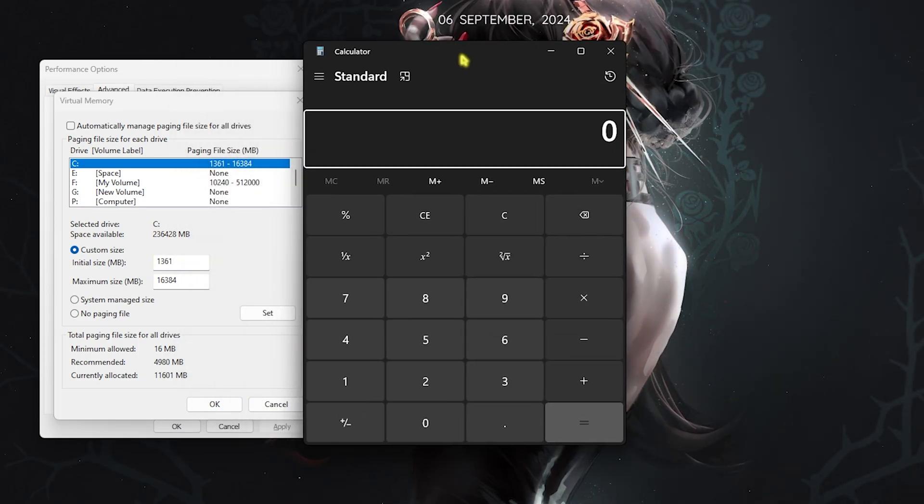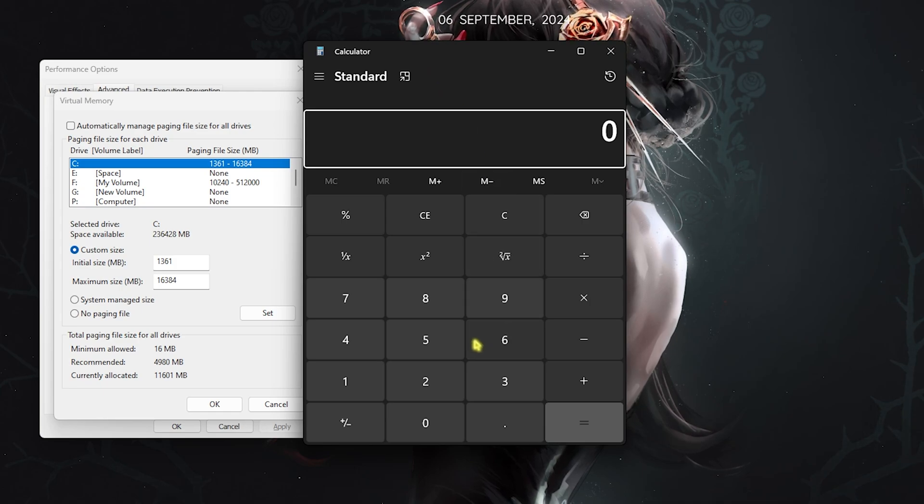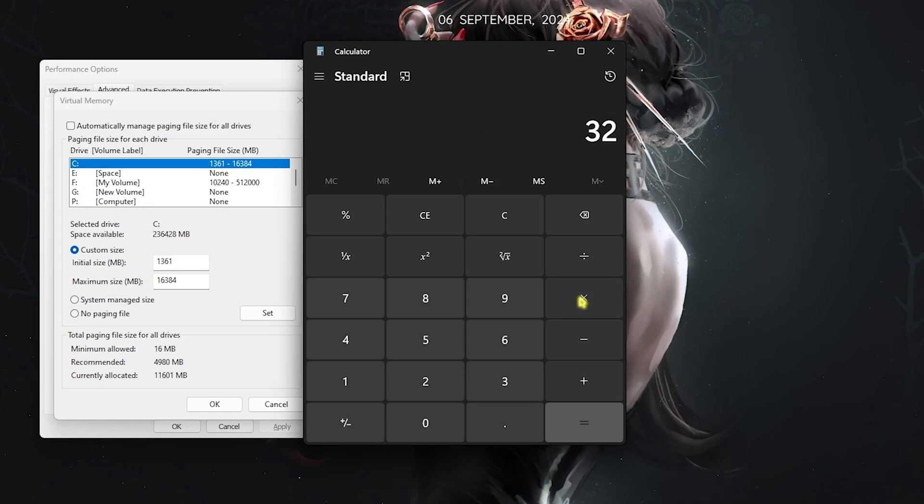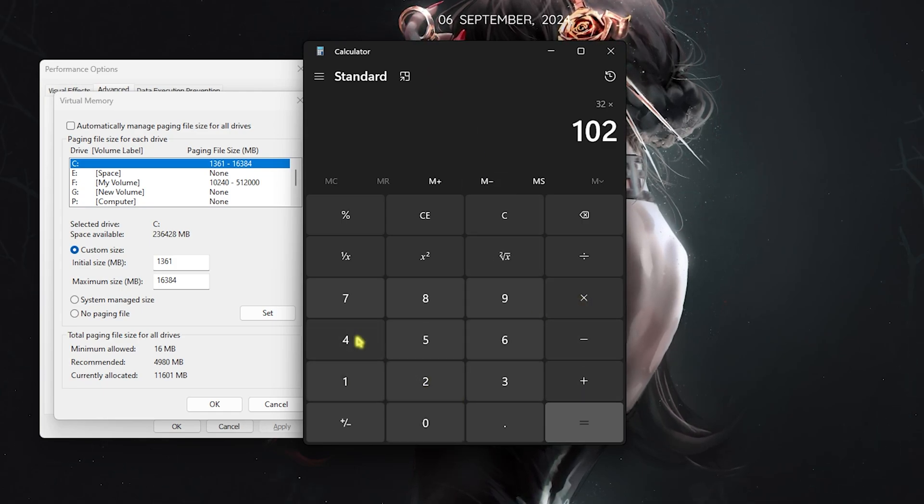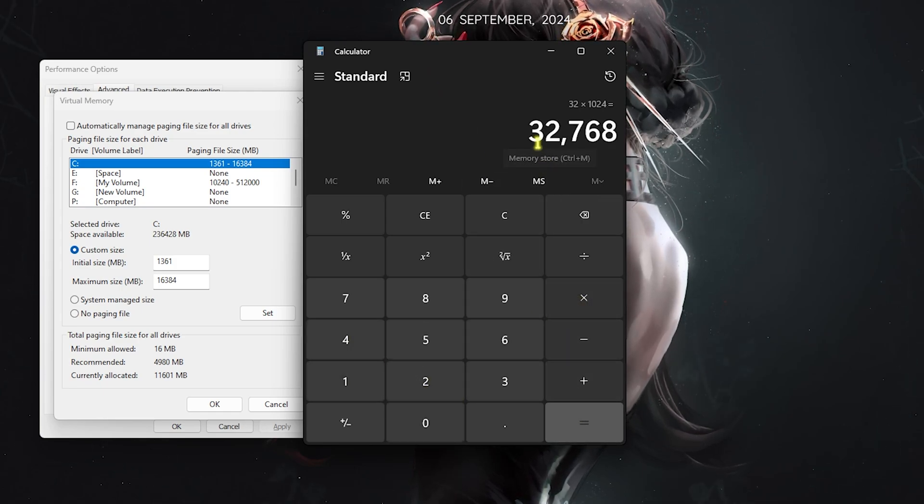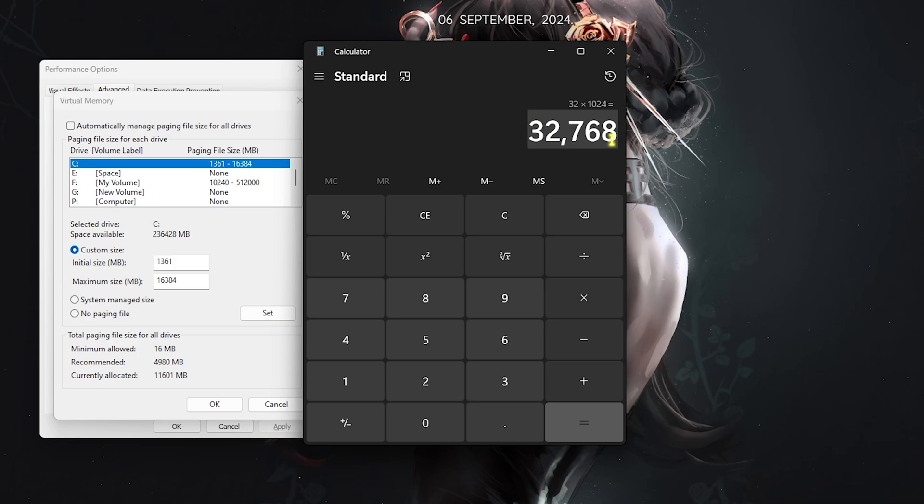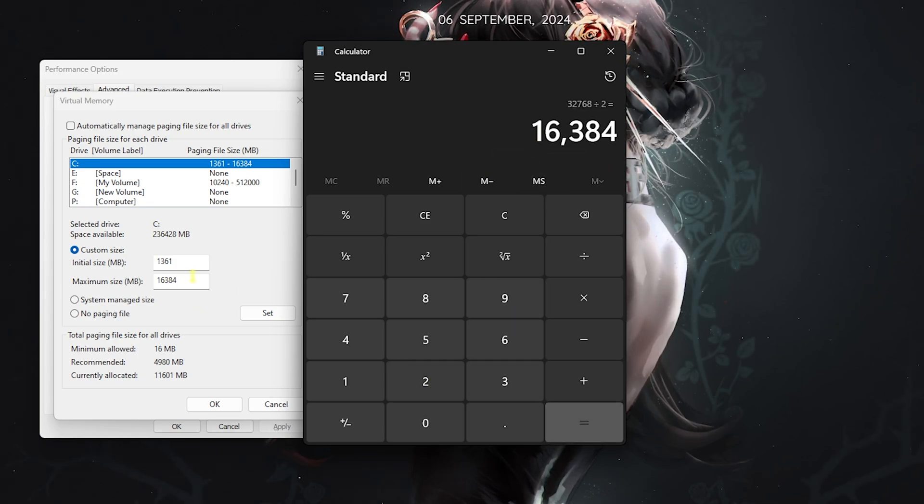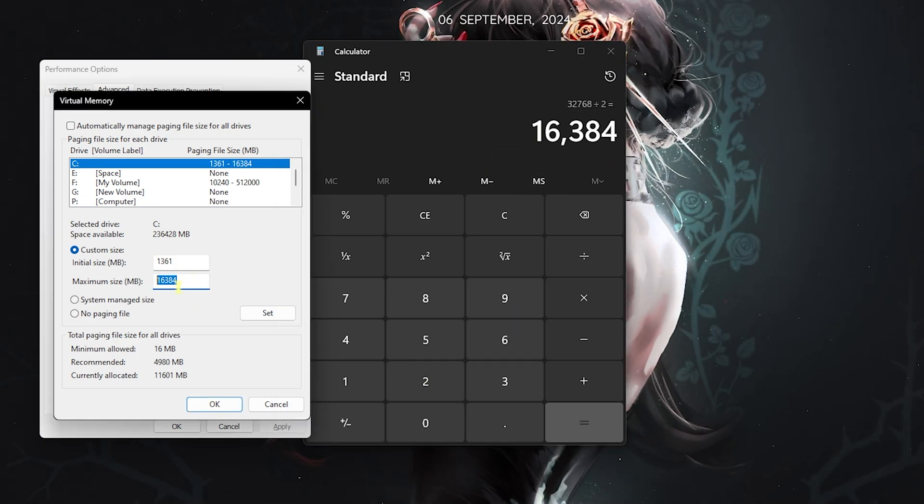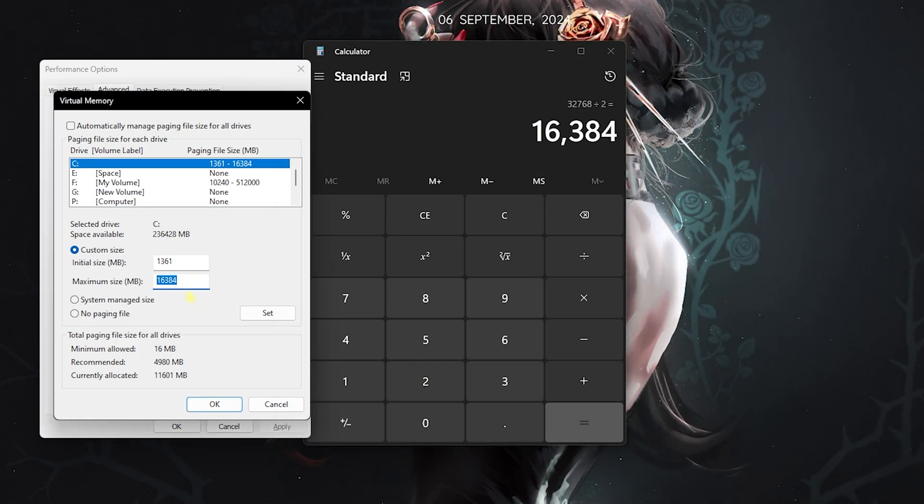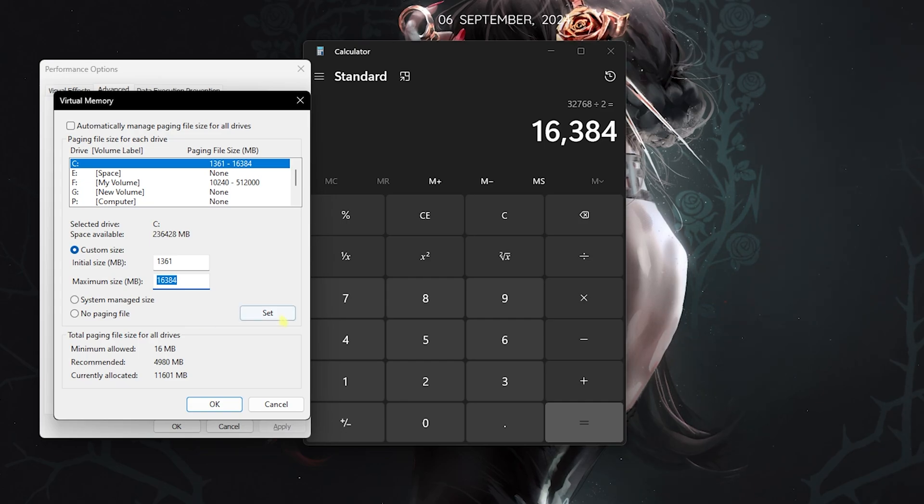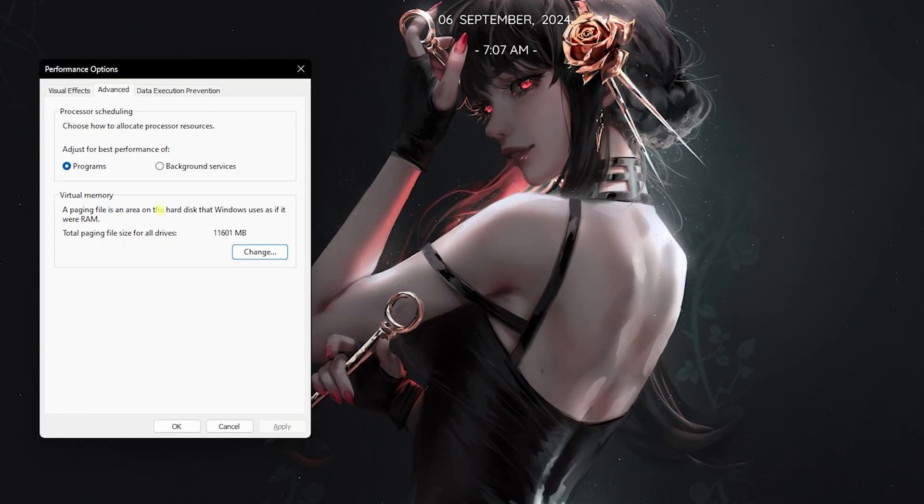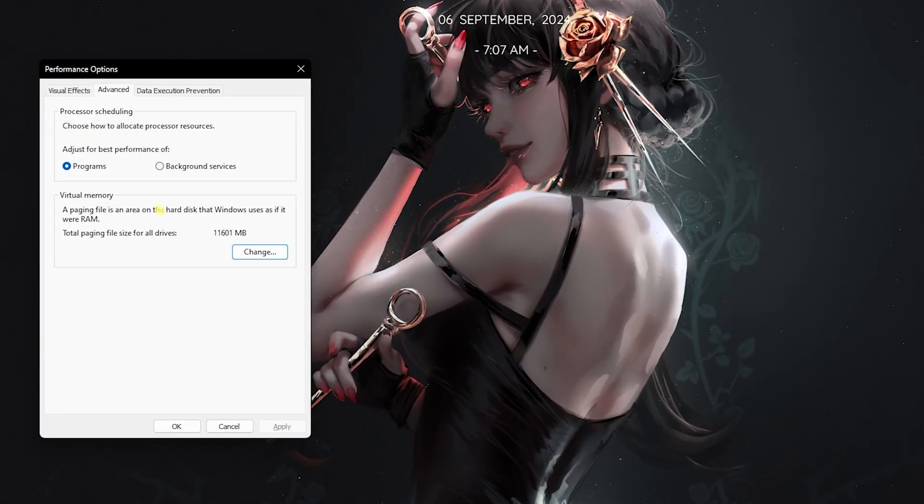For the maximum size, open up Calculator on your PC and then multiply your total RAM with 1024. For me it's 32GB so I can multiply that. The value that I get here I have to divide by two and I have to paste this value in the maximum size. Don't forget to click Set and this is how you optimally set your virtual memory. Once you're done with that, you can head into the game for the best in-game settings.